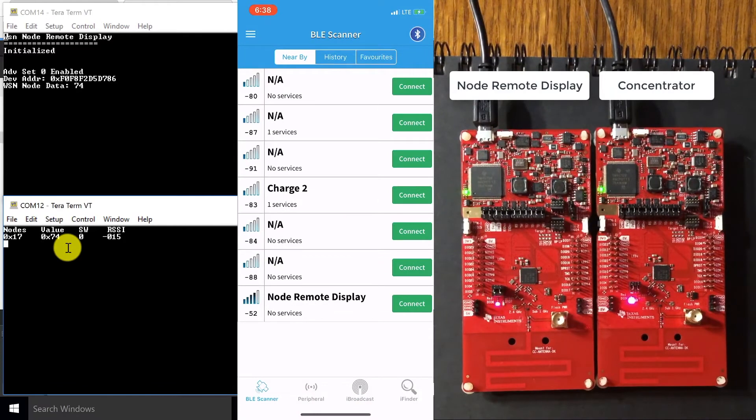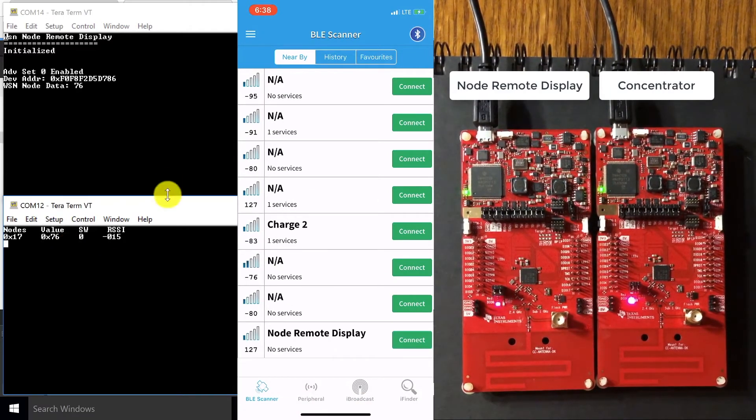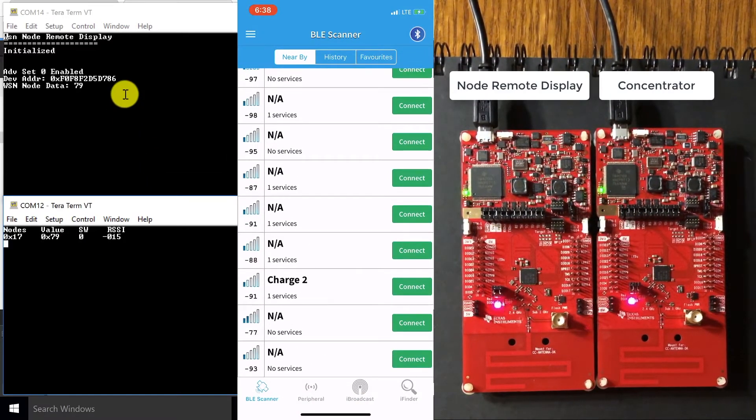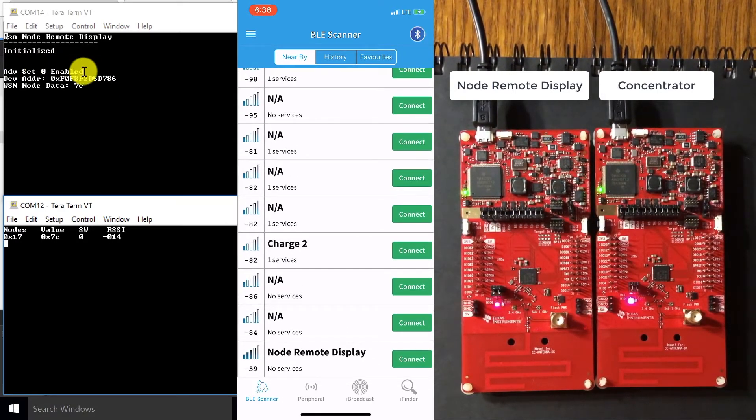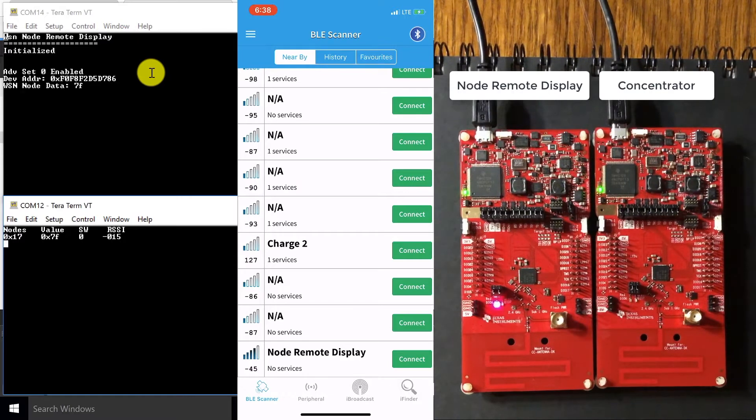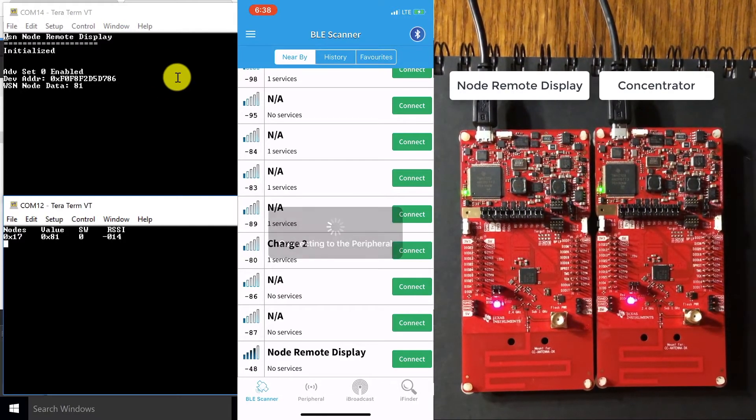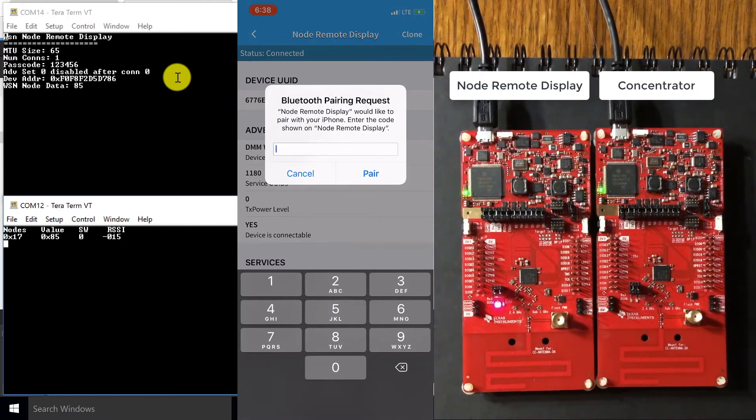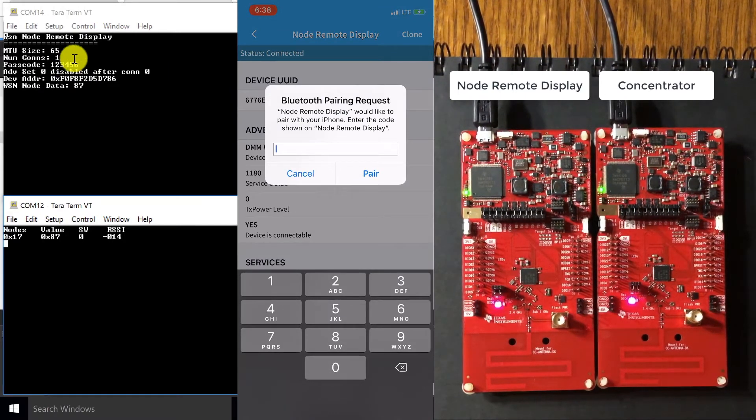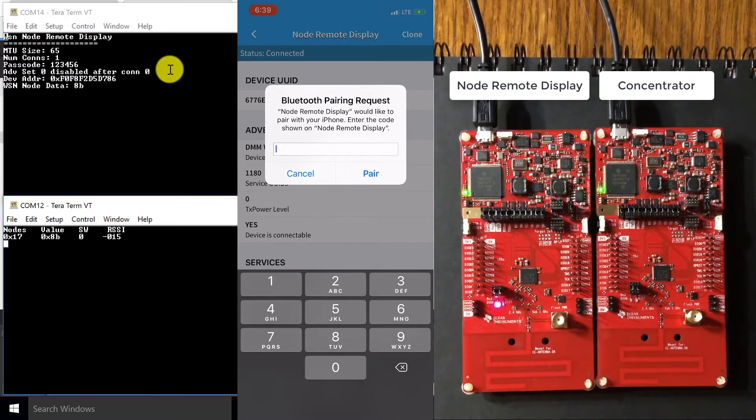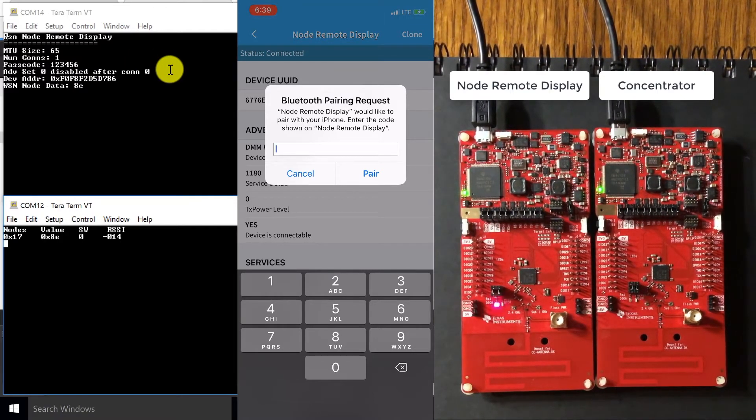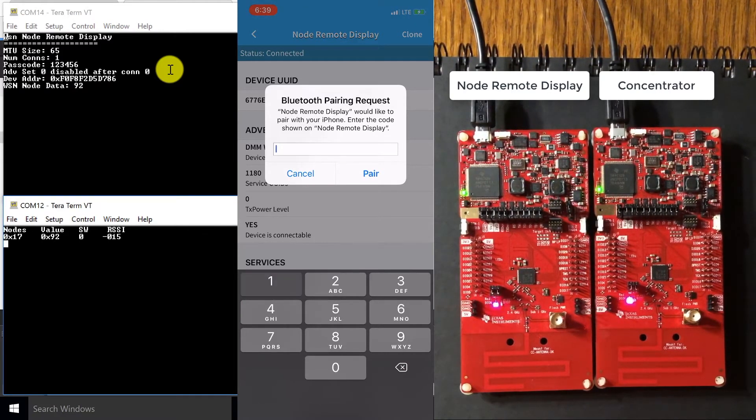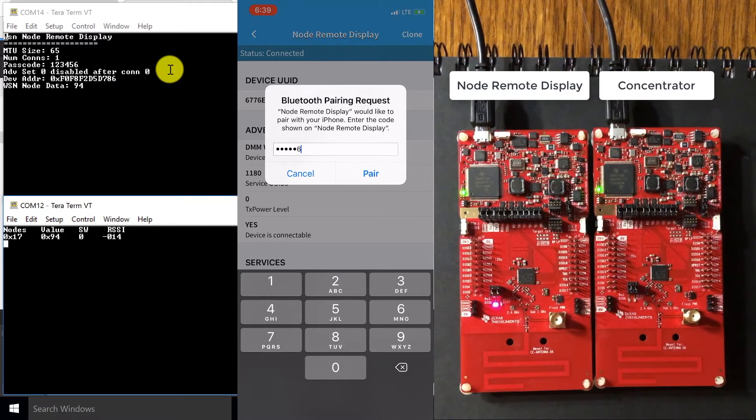So now I have my BLE scanner app open and you're going to see me connect to the node remote display service and watch as this advertising set to enable turns to disabled once I'm connected to the node remote display. So as you can see, I'm connected now and it's showing disabled because I already have a smartphone connection, which is my phone. I'm going to pair my phone with the node remote display by typing in the code, which is 123456.